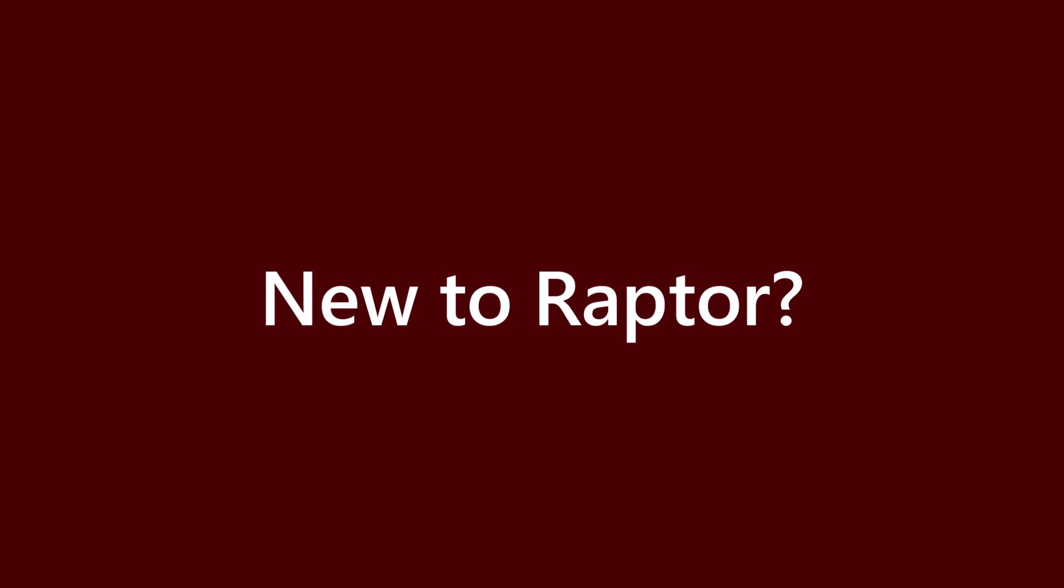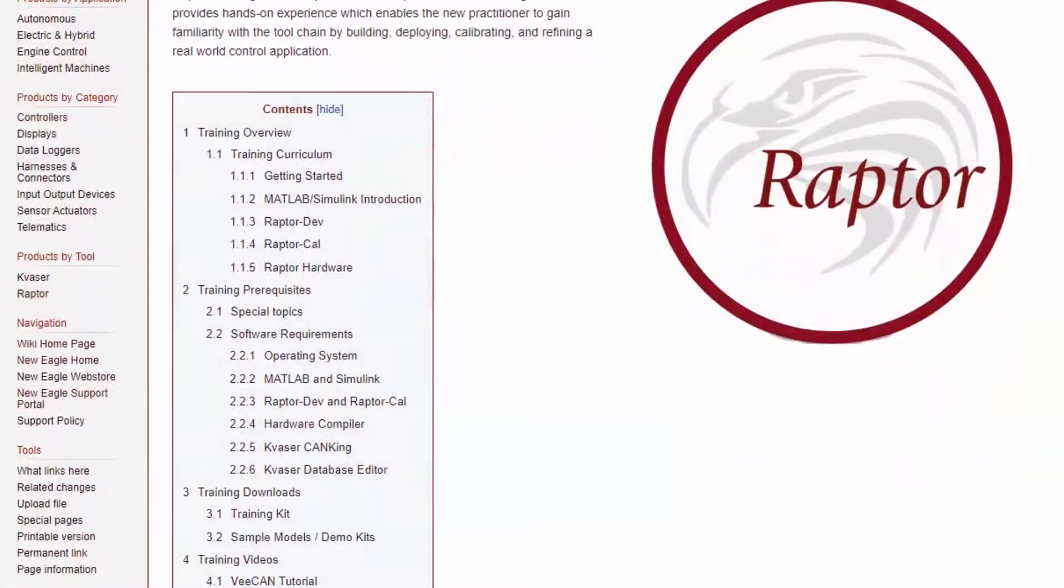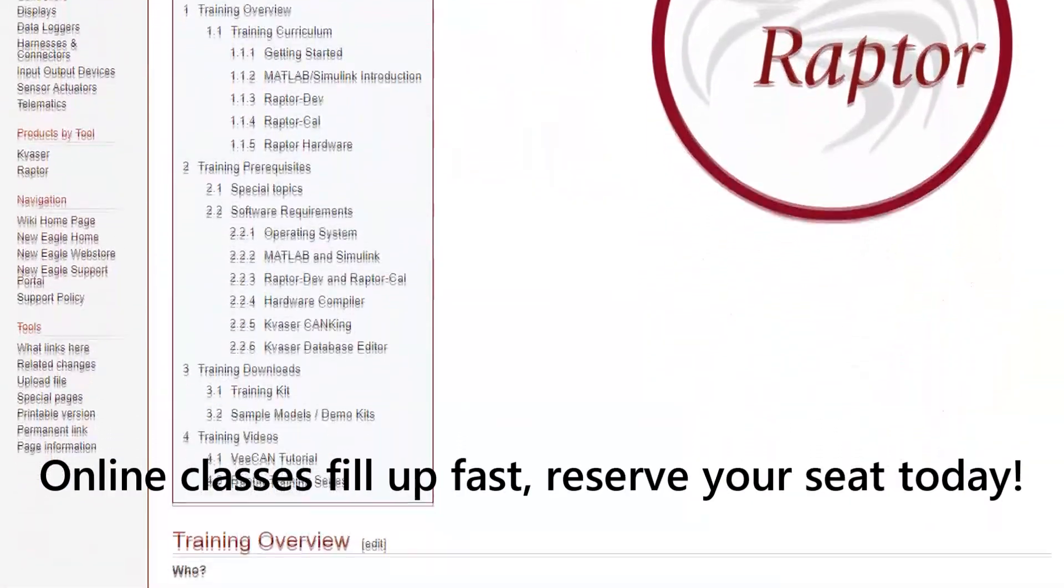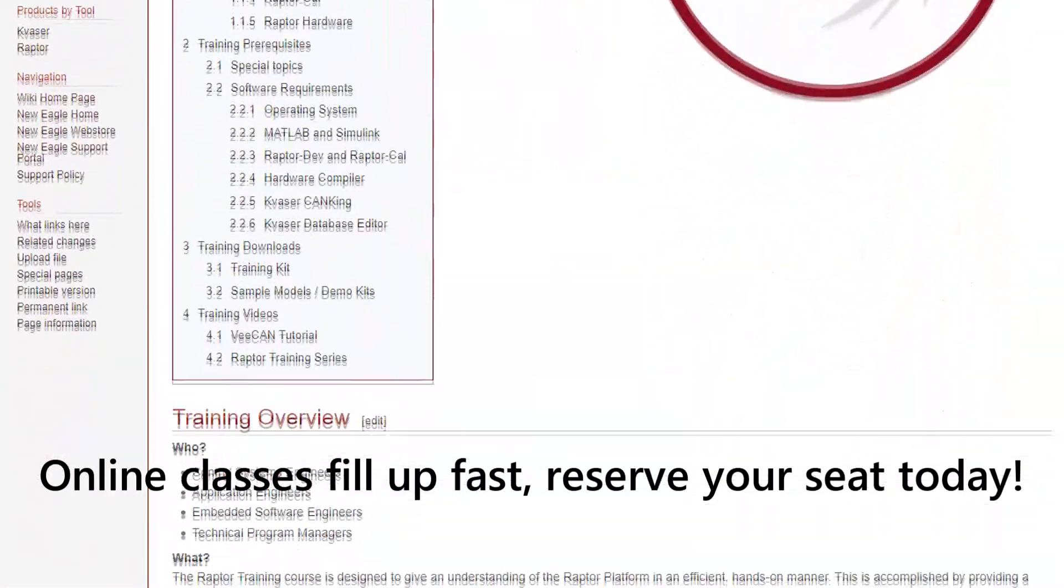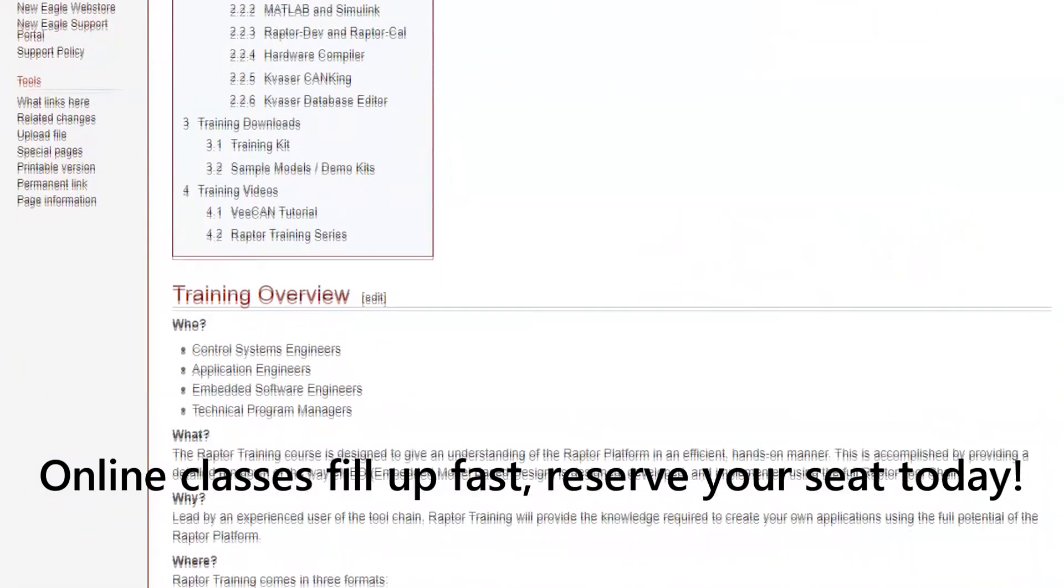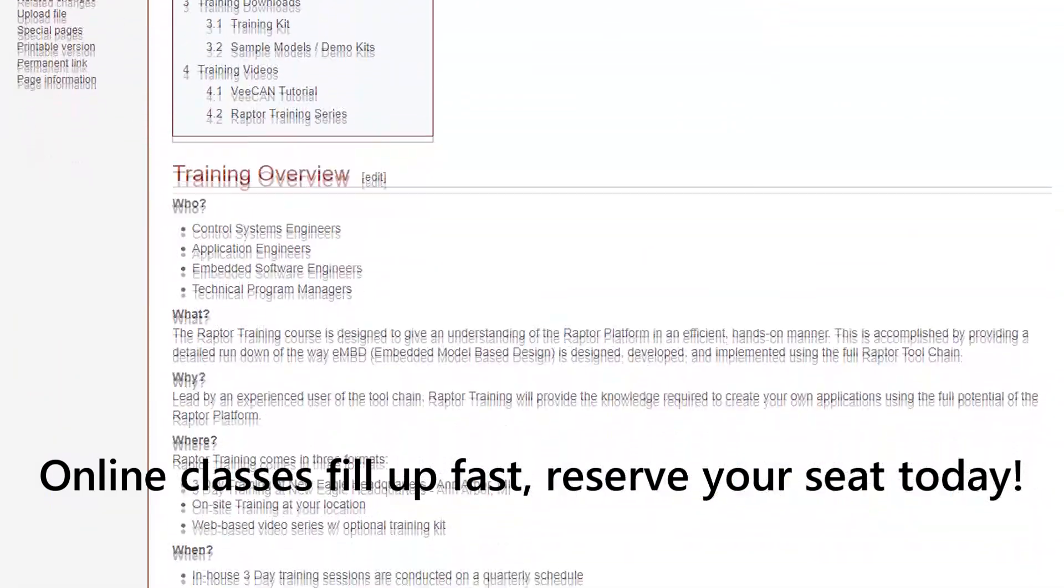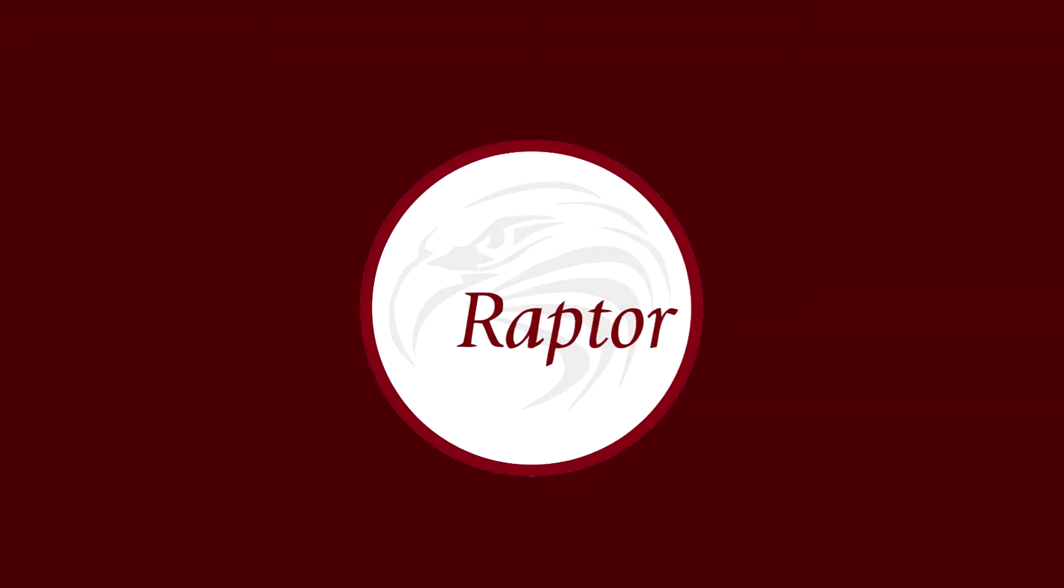If you would like to hit the ground running within the Raptor platform, New Eagle offers a series of training classes formatted to suit your needs. These can be conducted online or in person. Thanks for tuning in.